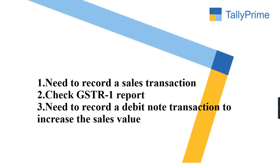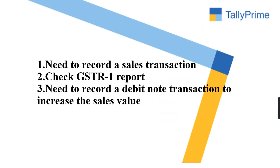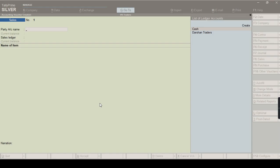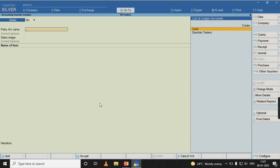First of all, let us post a sales transaction. Later, we will check the GSTR-1 report. Later, we will record a debit note transaction and check whether the sale value has been increased or not. Let us do practically in Tally Prime.